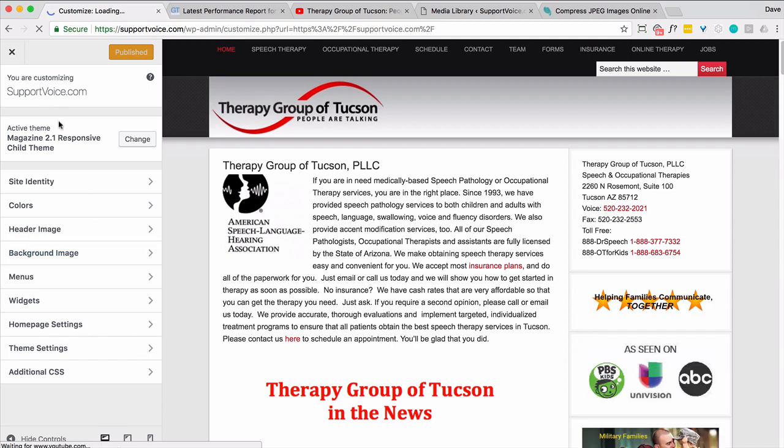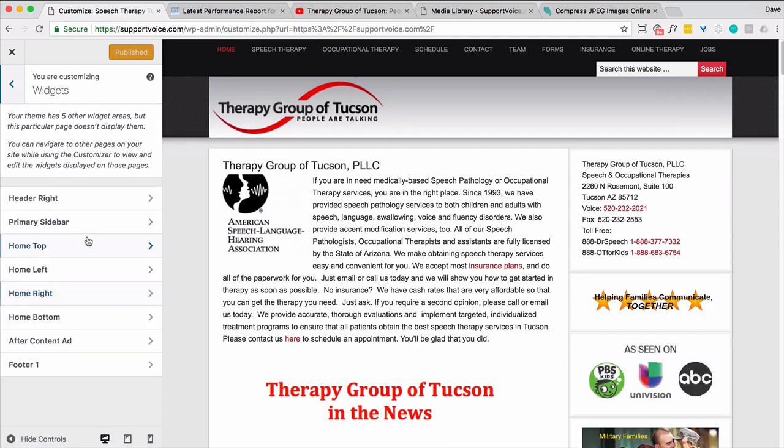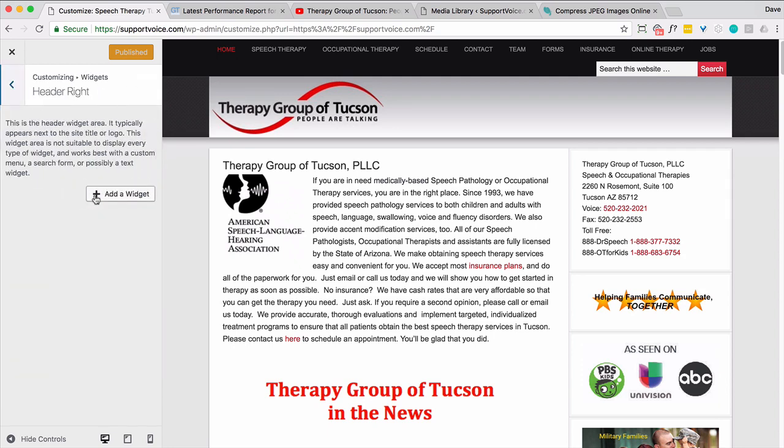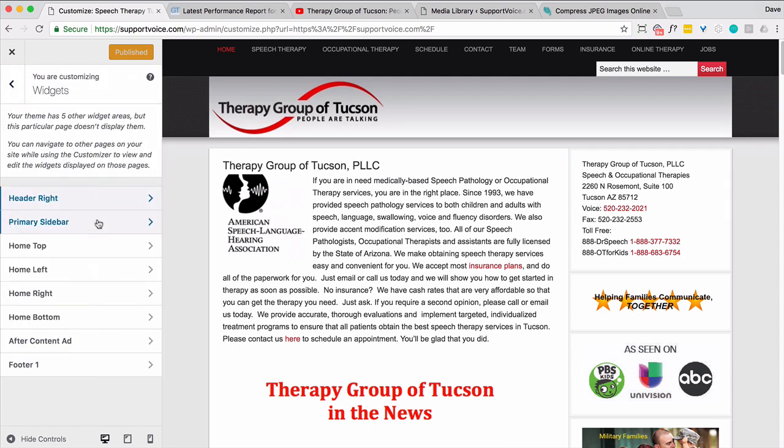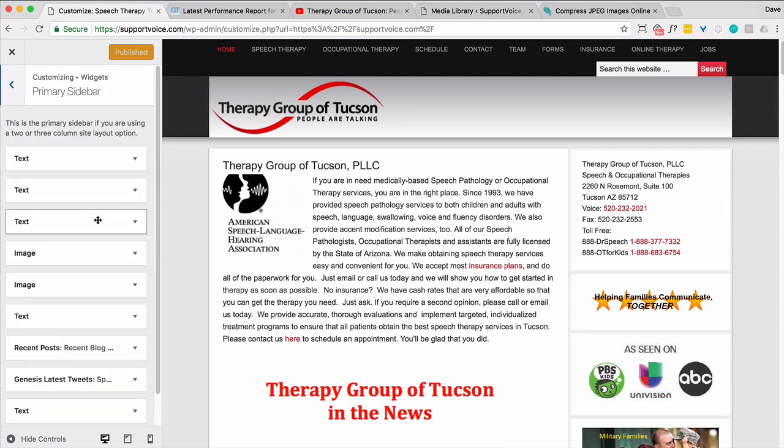So let's figure out widgets, I think is what we want. Header, right? Is that it? Nope. Primary sidebar. Yeah, I think this is. So it's got to be one of these guys.